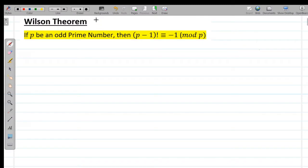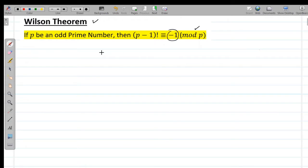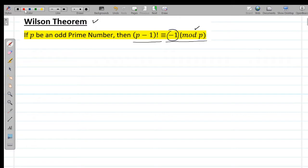In this lecture we are going to discuss Wilson's theorem. Wilson's theorem states: if p is an odd prime number, then (p-1)! when divided by p gives remainder -1, meaning (p-1)! ≡ -1 (mod p). I'll take a simple example so that you understand it better.